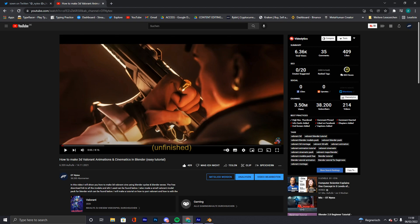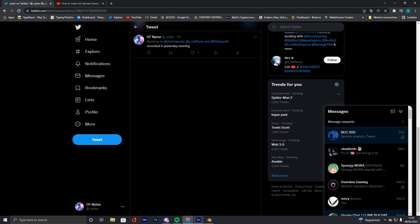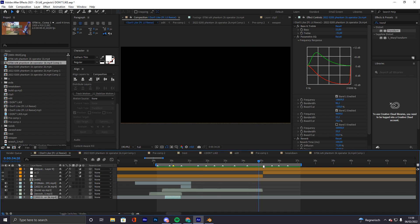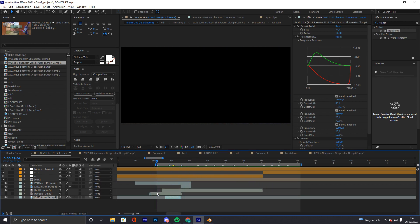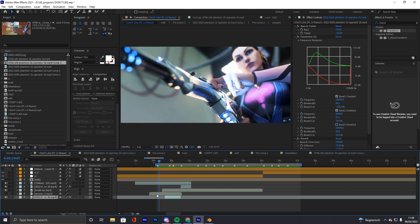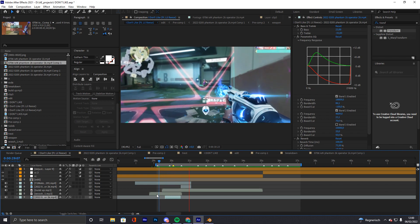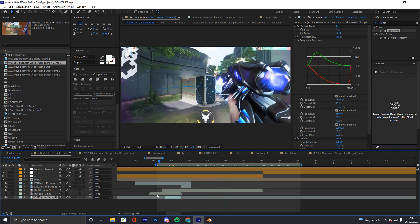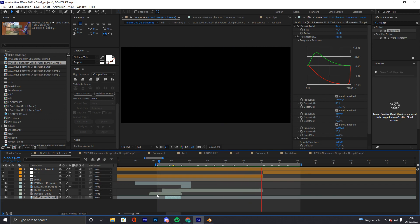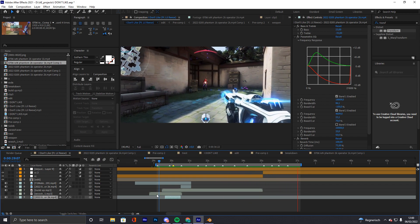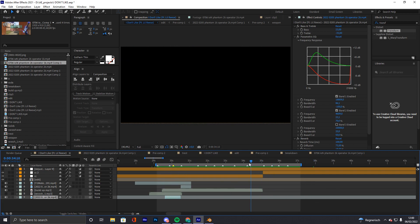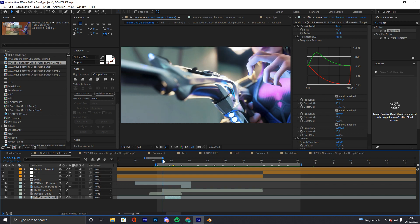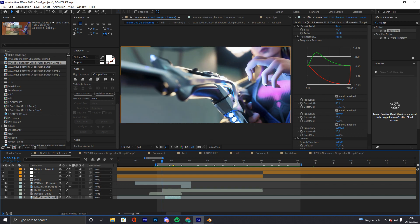Basically I posted a small preview on my alt account yesterday — it was this clip here, I can just play it back. I didn't do effects on the last clips or scenes yet, and no sound effects of course. But yes, on this cinematic I got some pretty nice feedback.